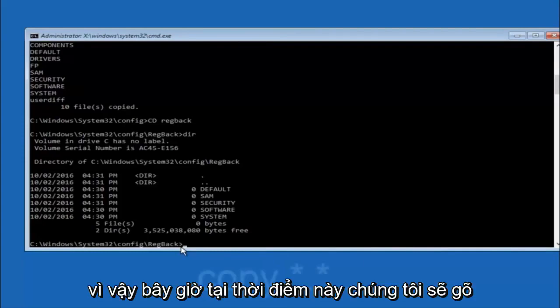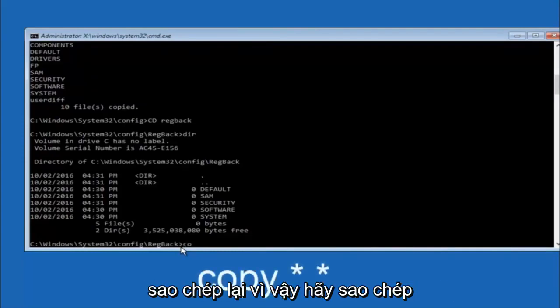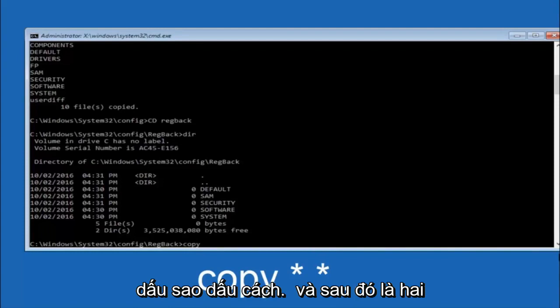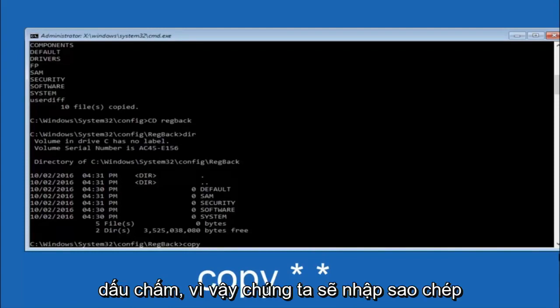So now at this point we are going to type copy again. So copy, space, star sign, dot, another star sign, space, and then two dots.